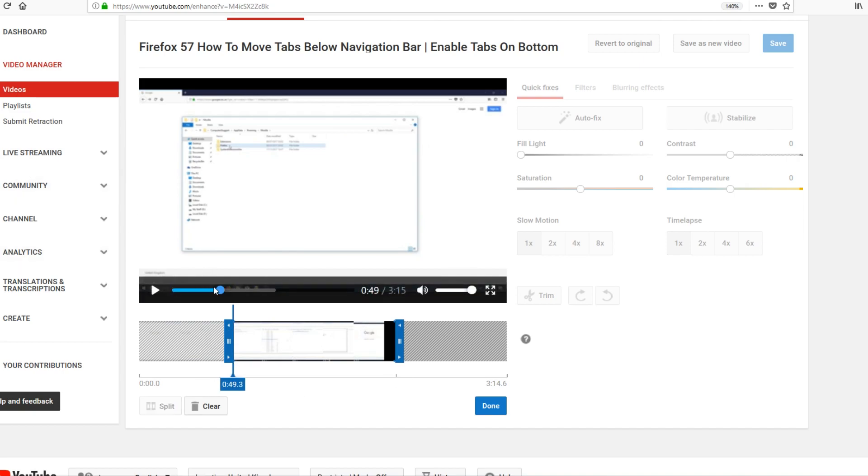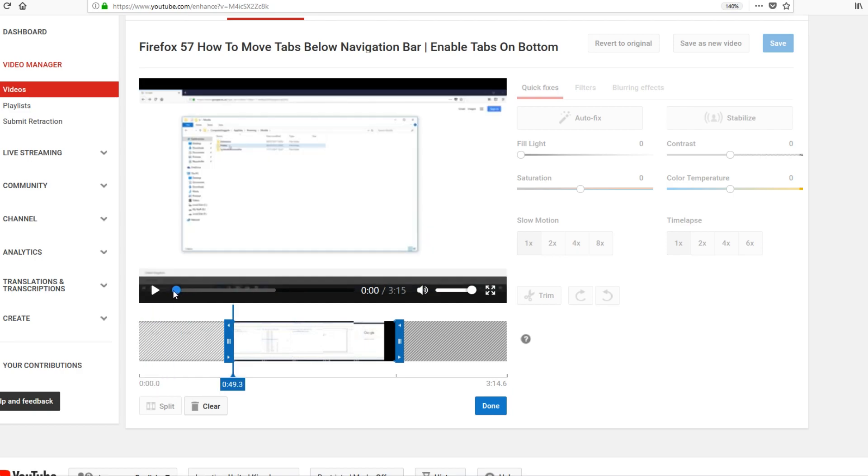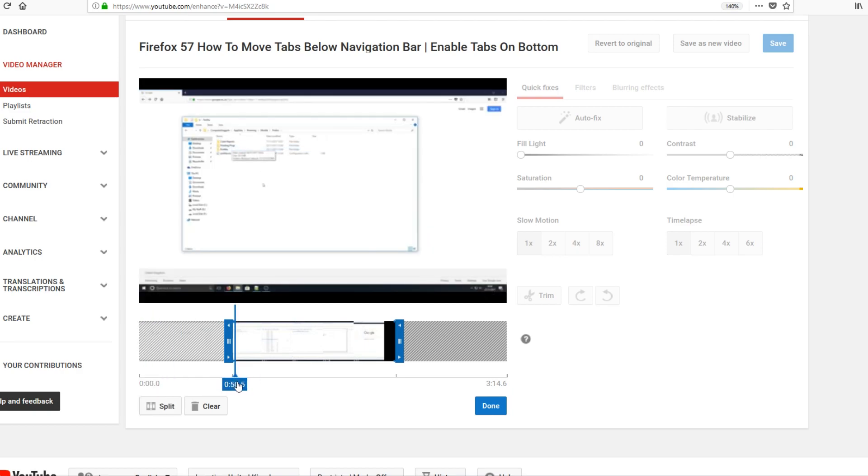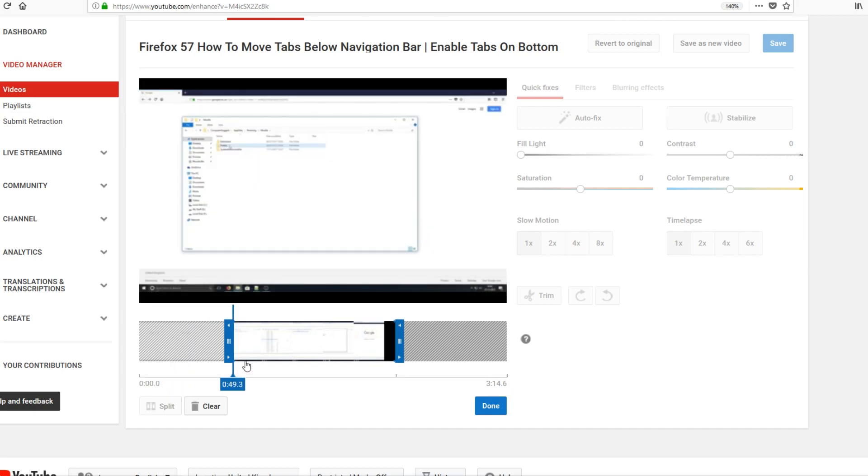And now if I was to press play on my video, as you can see I've took that all the way back to the start. It's straight away starting at 49 seconds. As you can see, that is how you trim a video.